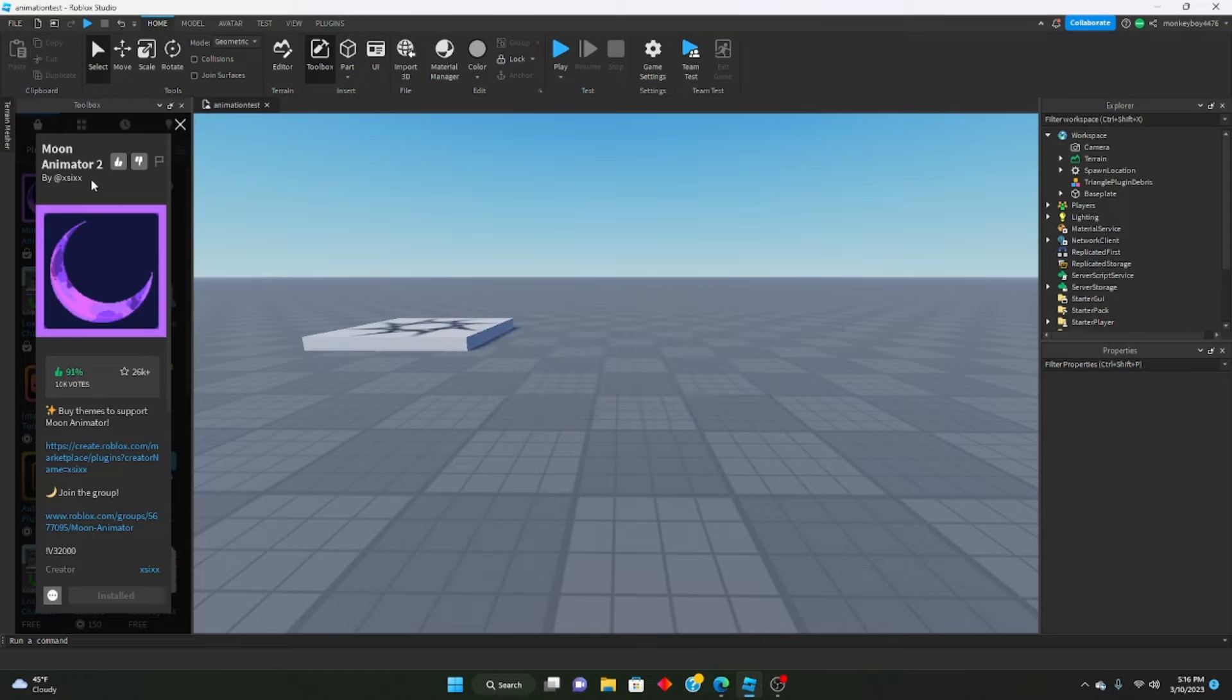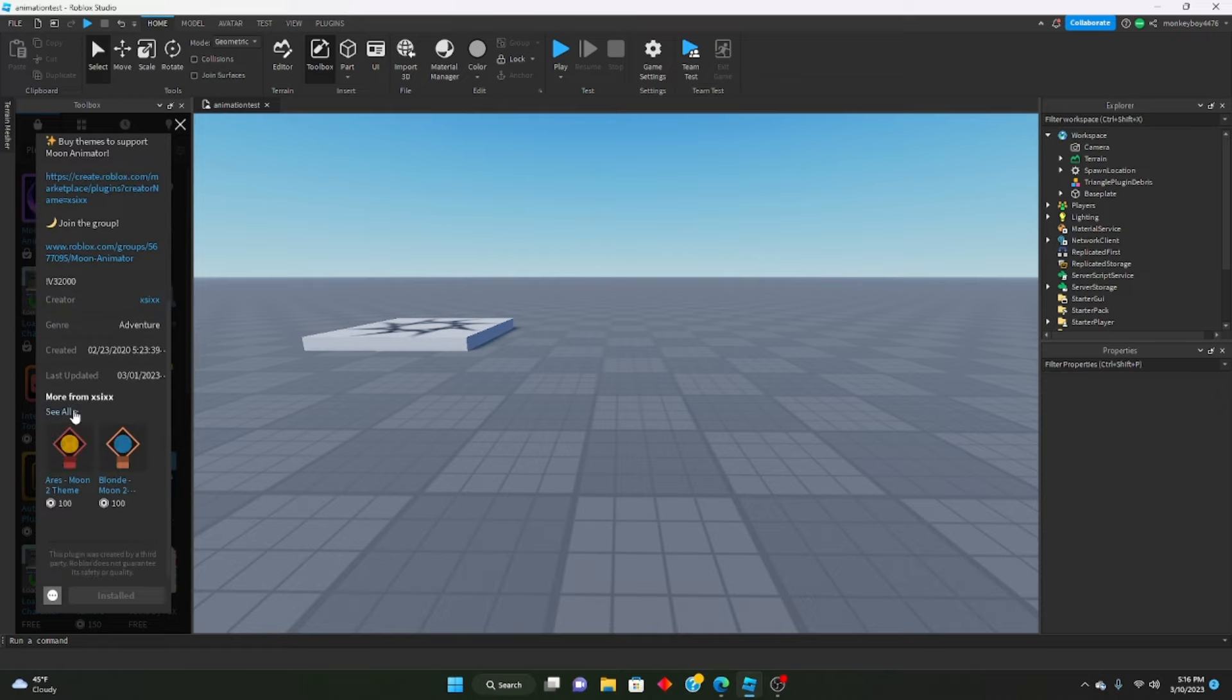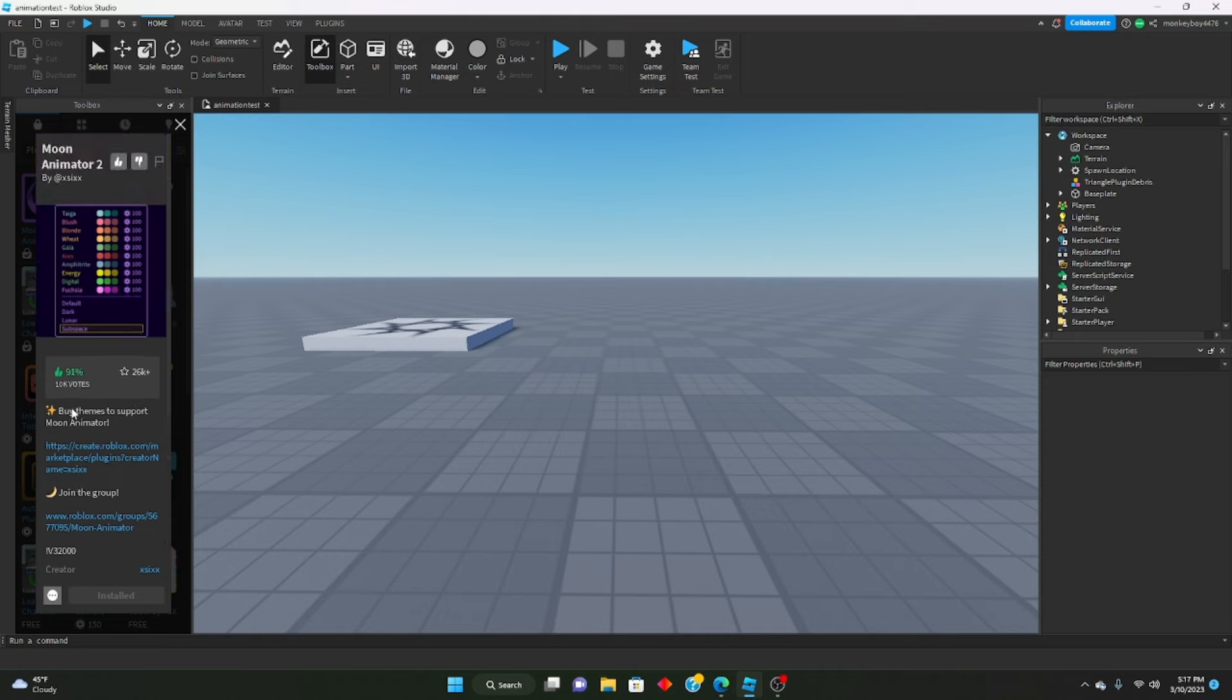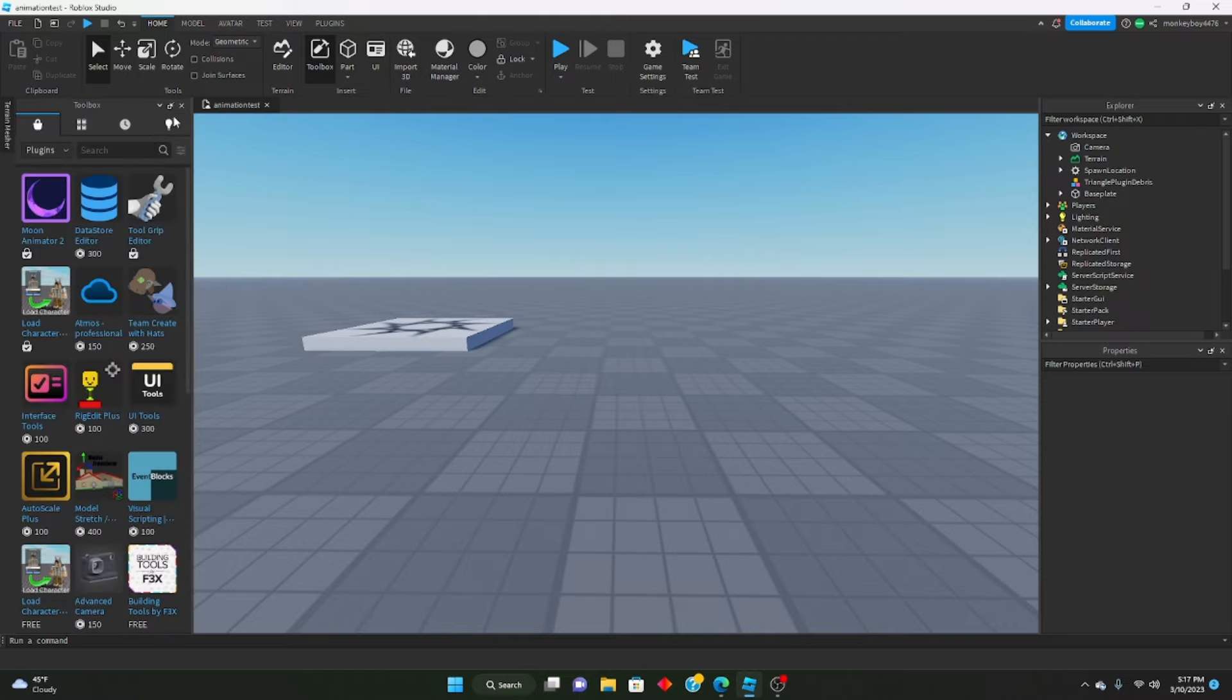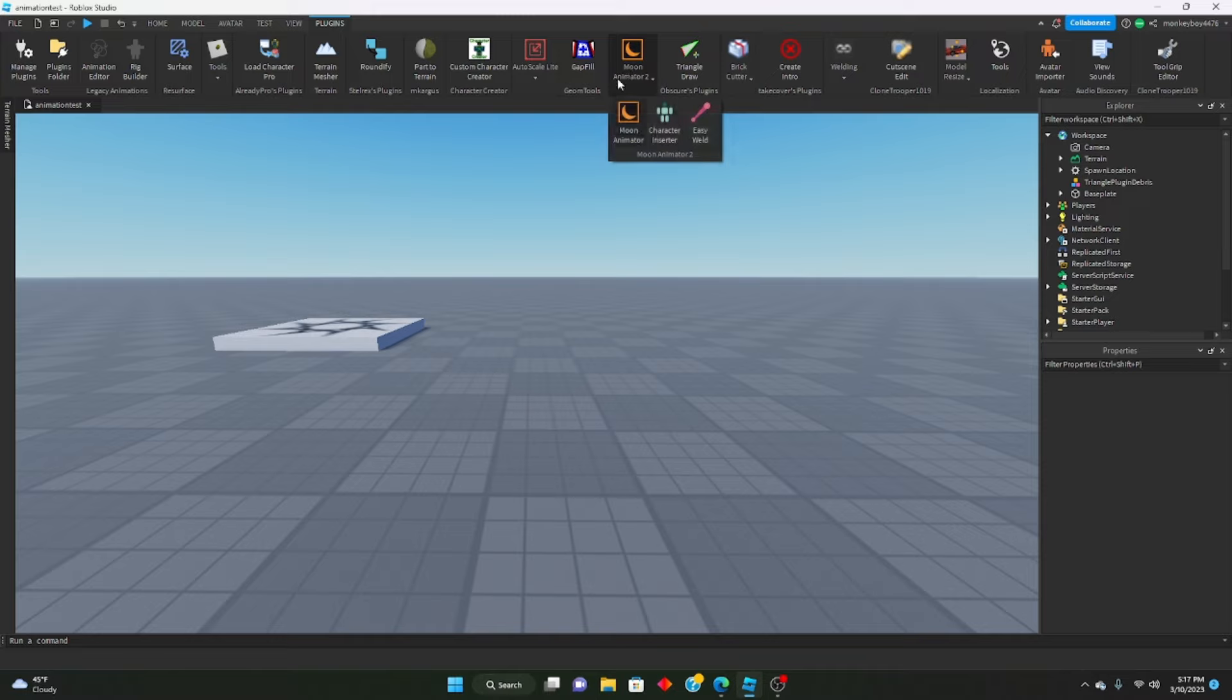Within Roblox it's just very, very good. It's a very good plugin and I'd say if you have the money to spend and you're a developer that wants to make your animations look very good, I would definitely pick up Moon Animator too.